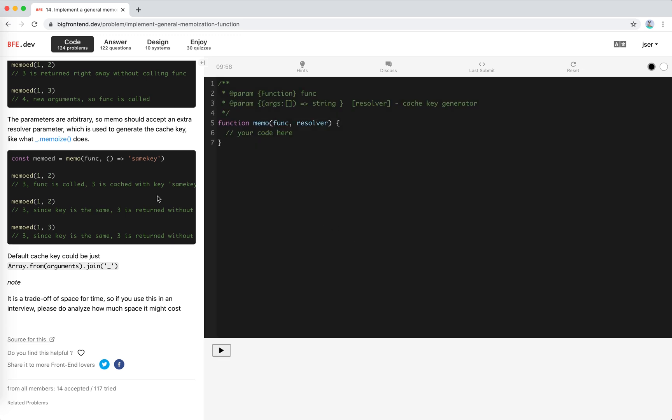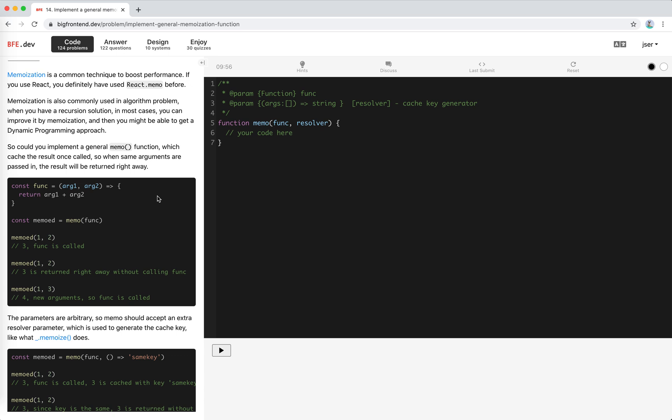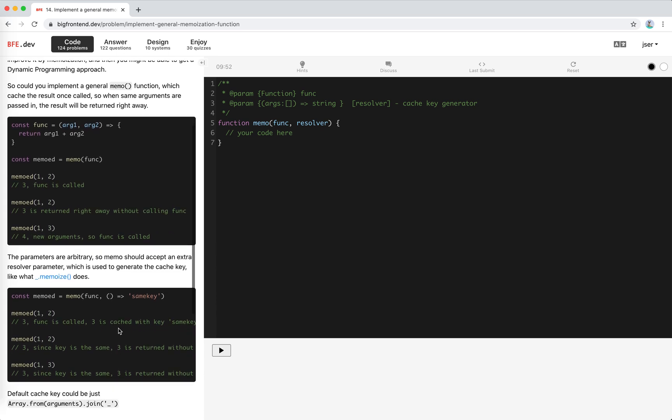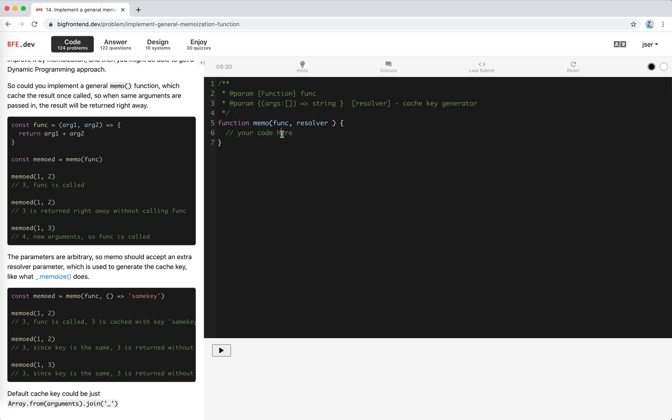So the idea is very simple. We use a map and the map will hold the results, which the key is generated with the resolver function or the default one. So this resolver will be optional. Let's first determine if the key exists, the resolver exists. I'll take a look at the key problem later.